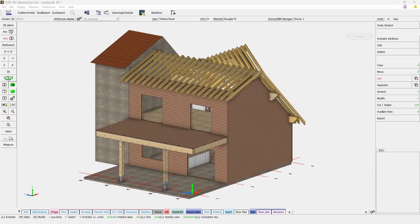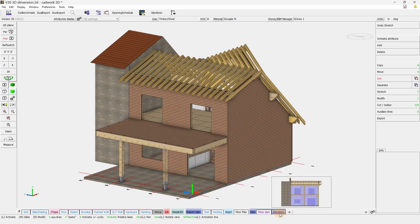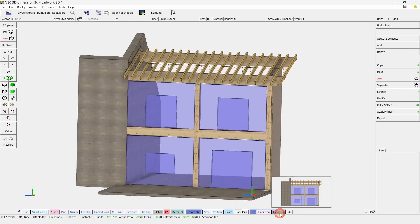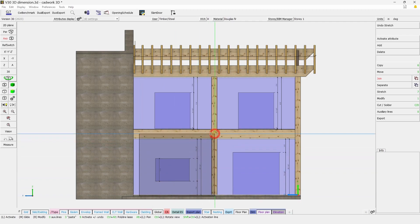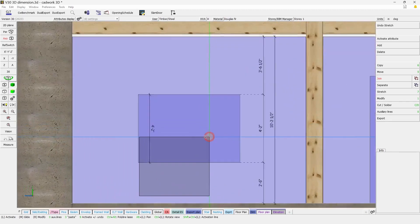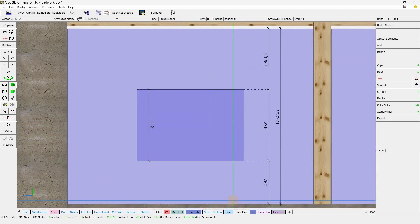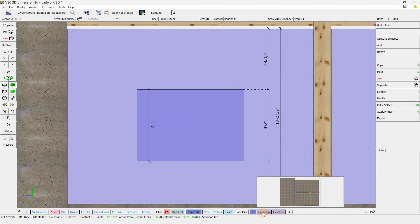In Versus 30, you will now be able to add 3D dimensions directly within your 3D model. As we can see here, some dimensions have been added in Elevation and also in Floor Plan.